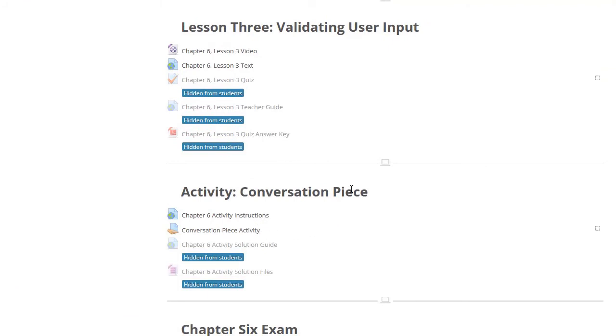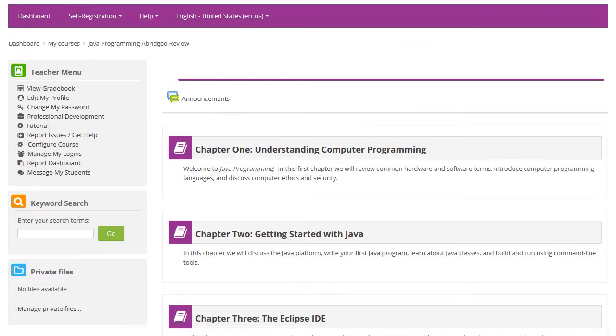If you are logged in as the teacher, you will also find links to teachers' guides, answer keys, and full activity solutions. This course contains two full semesters of material.